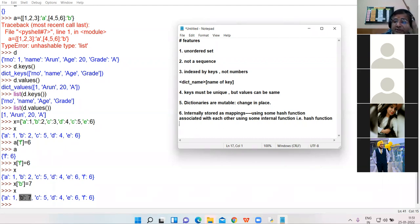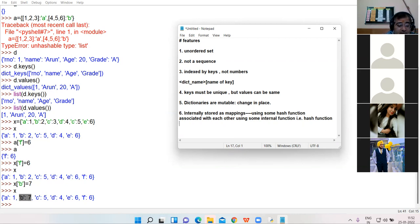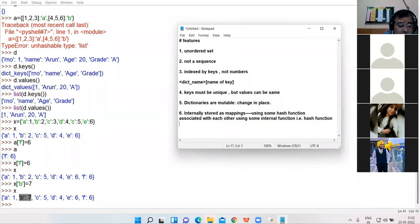Due to this, dictionaries are known as mappings. I hope all the features of dictionary are clear to everyone. Any doubt? Let us proceed further.